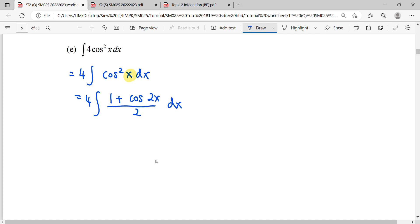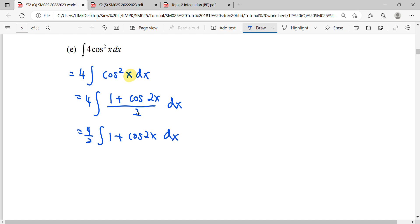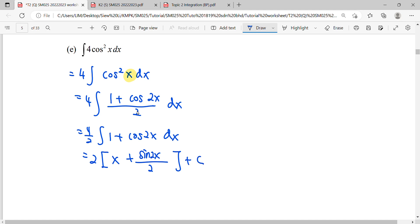Then we simplify: we have a constant over two. Factorizing out four over two, we integrate — for one we get x, and for cos two x we get positive sin of two x divided by two. Lastly, add plus C, then expand back our coefficient.